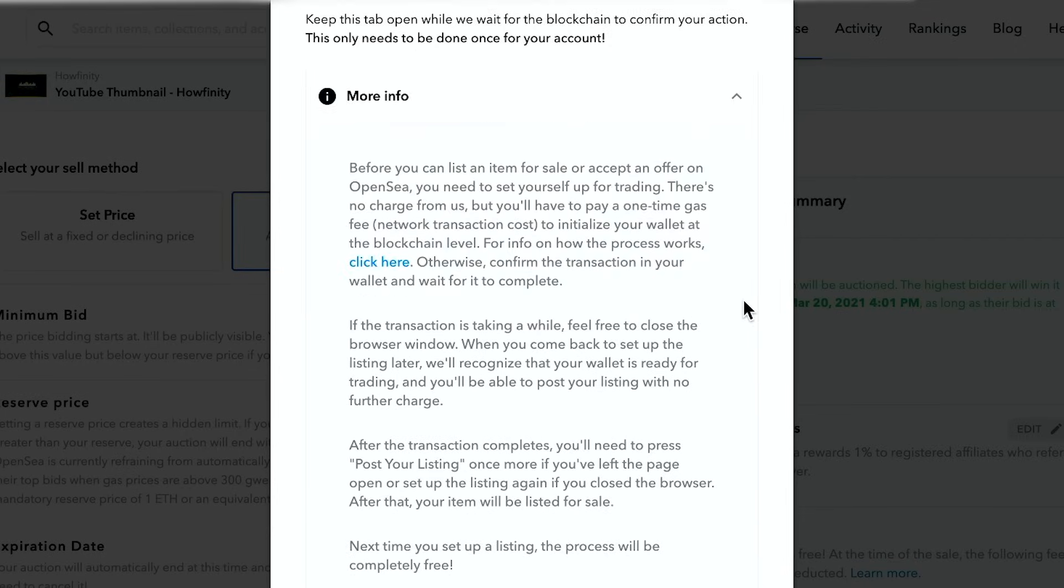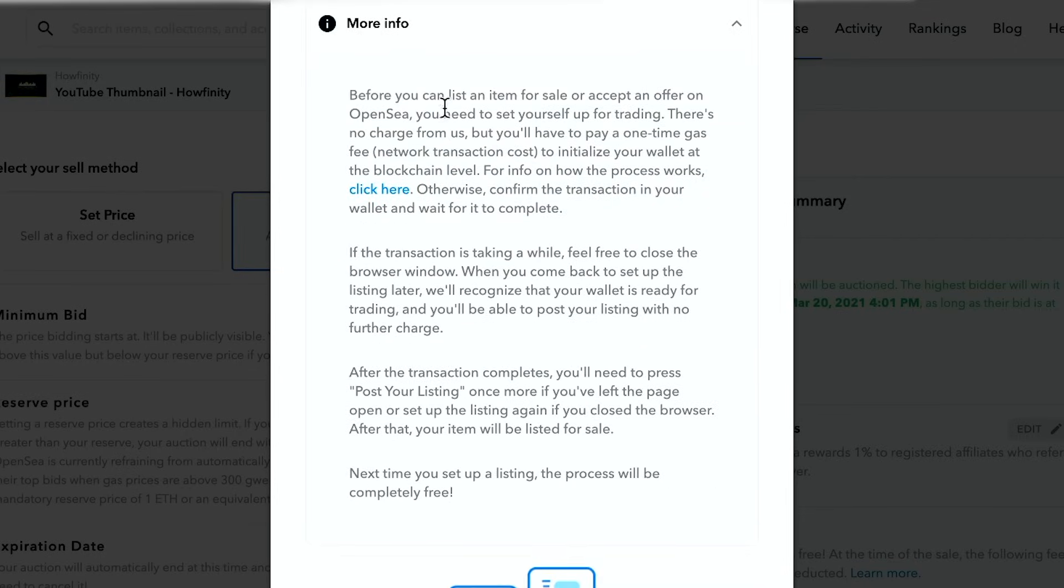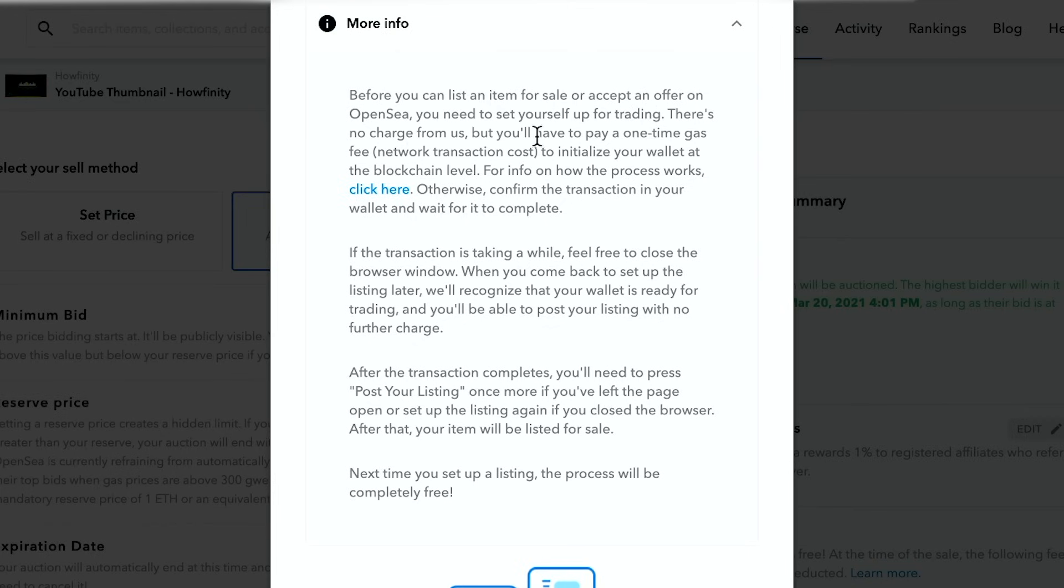So let me just tell you more about what gas is here. So it says before you could list an item for sale or accept an offer on OpenSea, you need to set yourself up for trading. There's no charge from us. So the listing is technically free, but there is a fee, a one-time gas fee, network transaction cost to initiate your wallet at blockchain level. Okay. So here's how that process works.